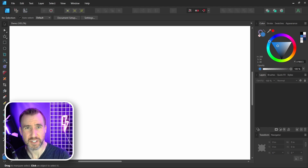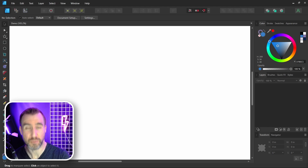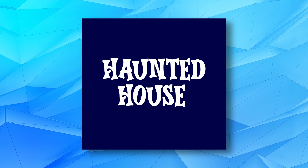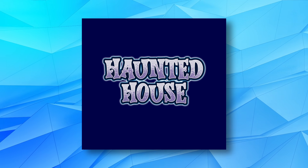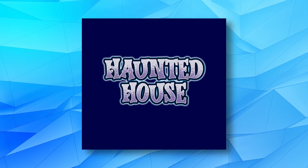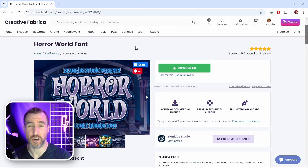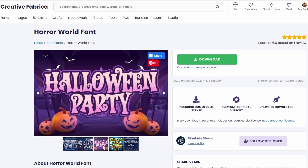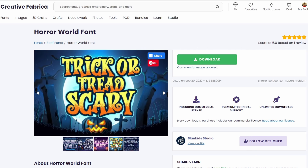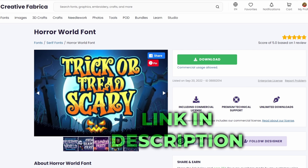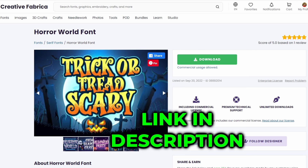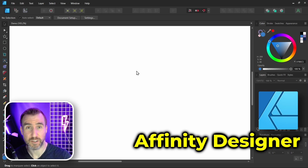In this video I'll show you some tricks to make your fonts look their best in Affinity programs. You can start with text like this and make it look like this. Today you'll be looking at a font called Horror World — it's a paid font but you can download it for free if you have a Creative Fabric subscription. I'll leave a link down below.